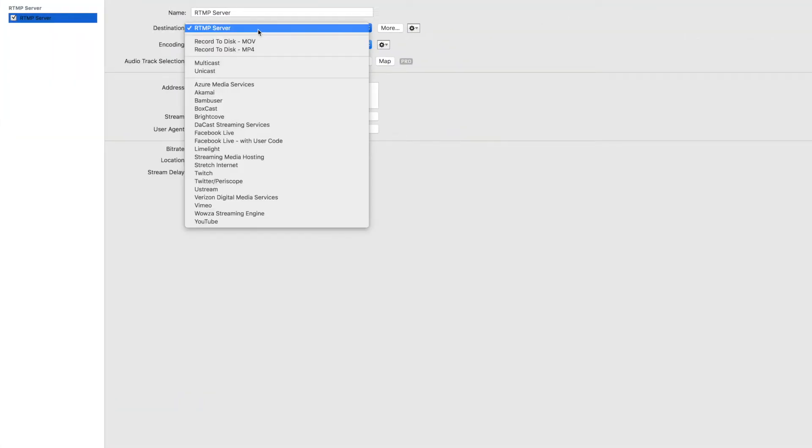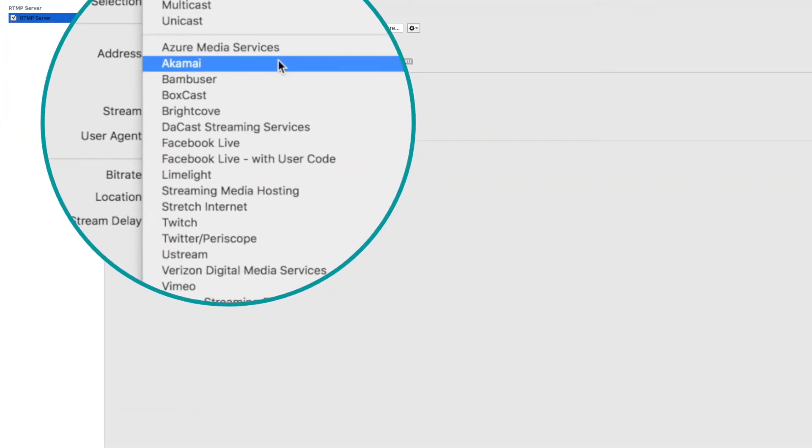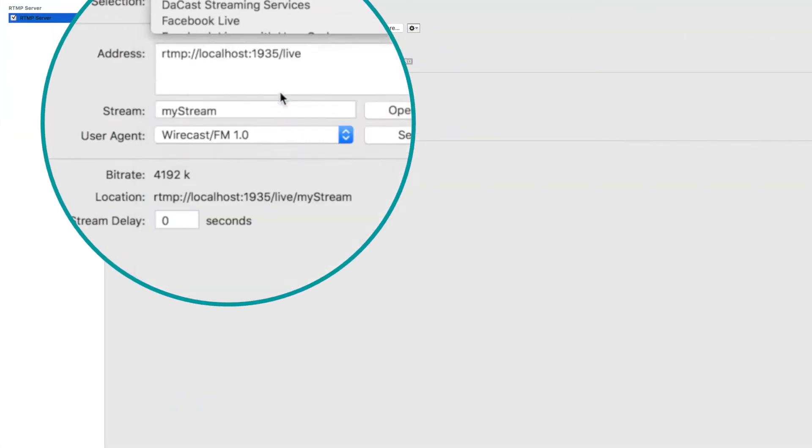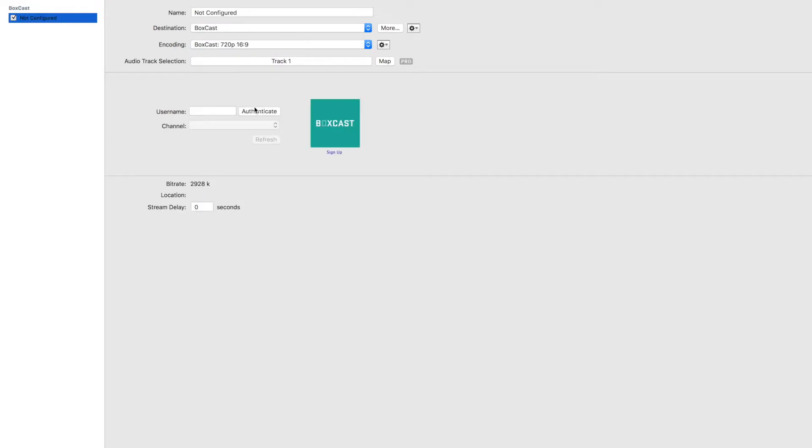Then you want to find the BoxCast integration and for the authentication piece you actually want to use your BoxCast login email and password.